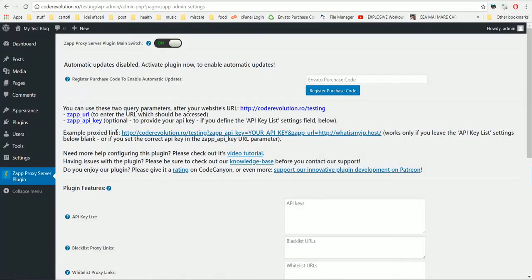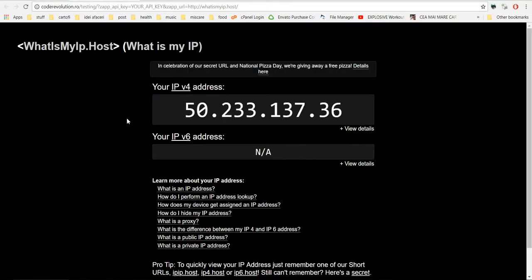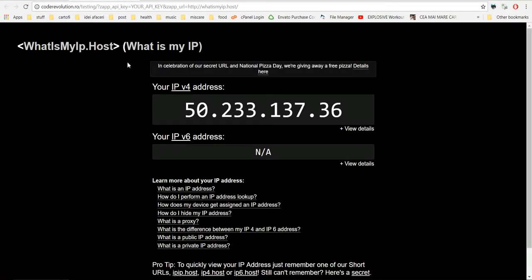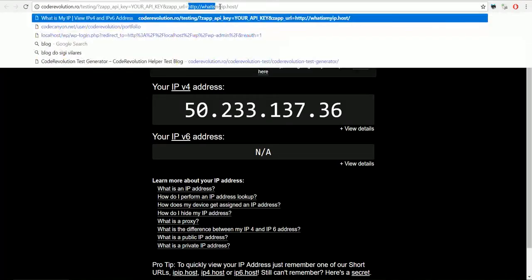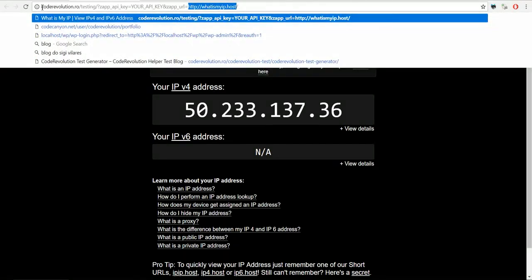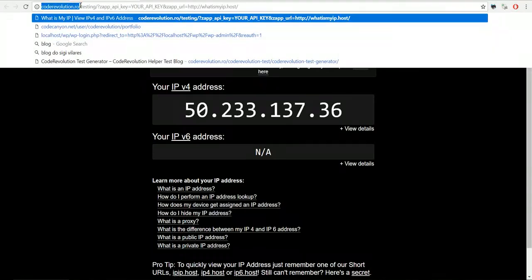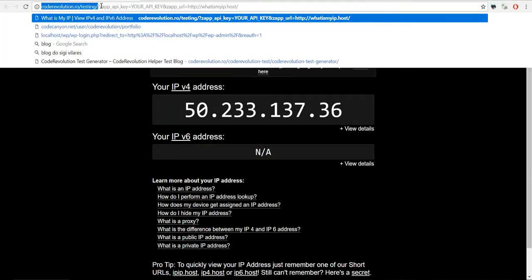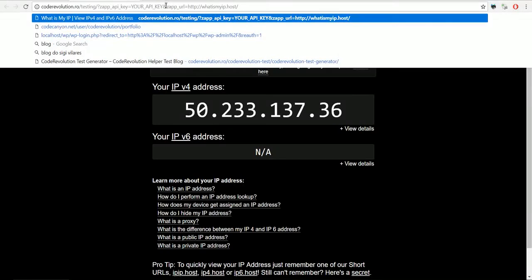To test the plugin, simply click on this link and this site will load. But if you check, it is your website, but it loads using the proxy plugin, the whatsmyip.host website.